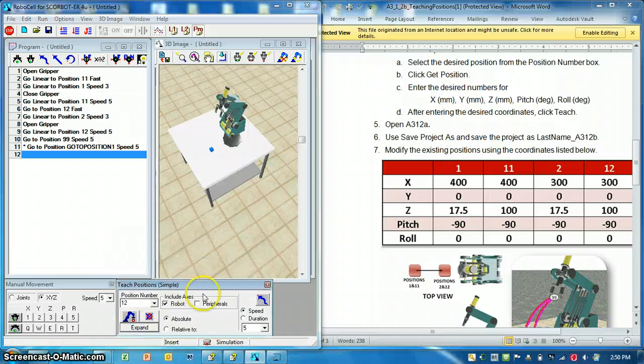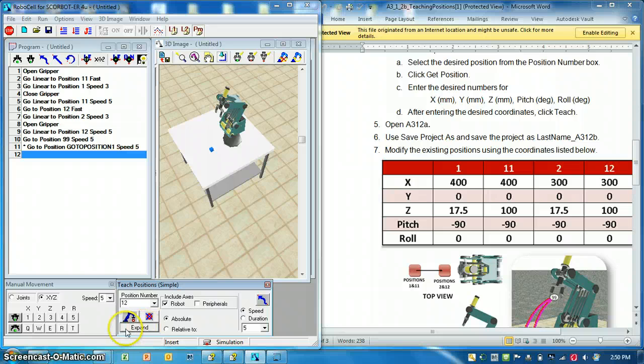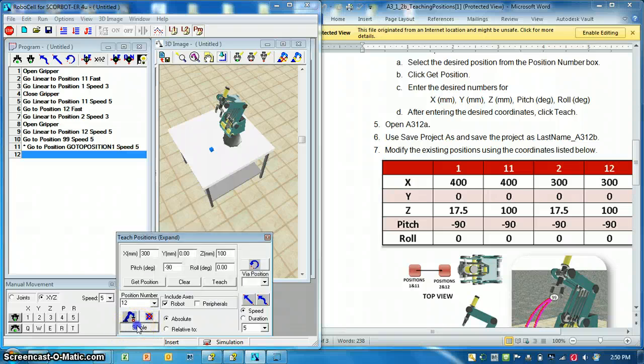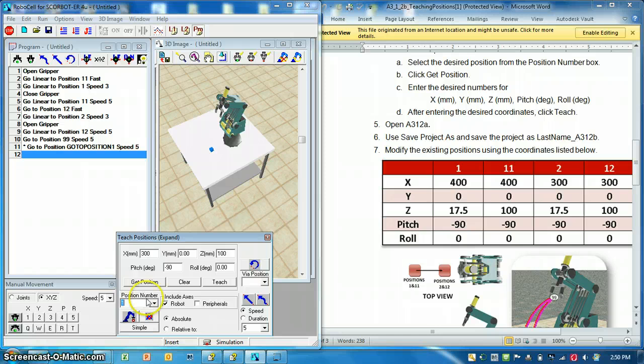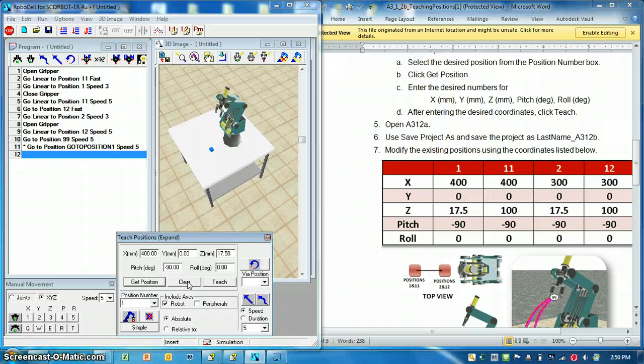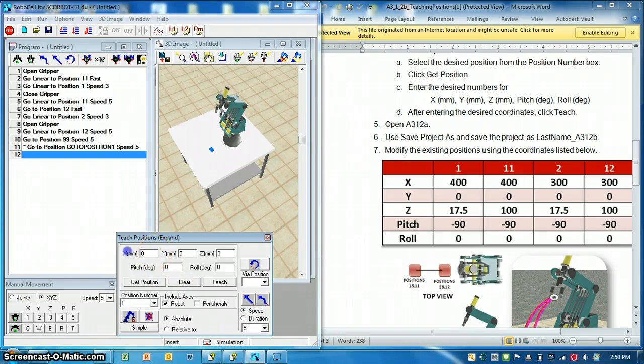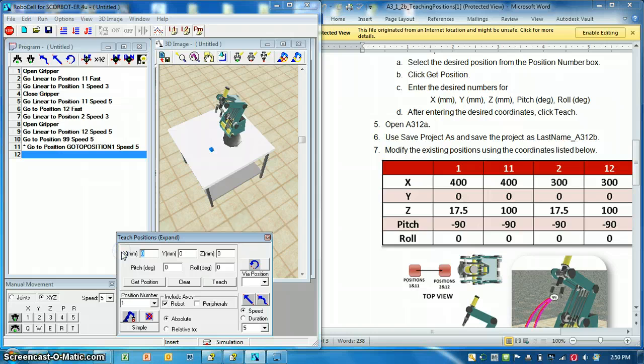So when you open it up, you're going to see that you have an expand button down here, you can expand it, and now we can go in to position 1, so get position. And I'm just going to, because I've done this already, I'm just going to clear it. I'm going to type in these positions, so position 1 here.